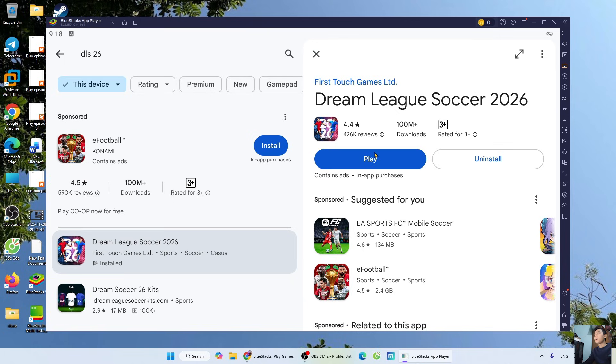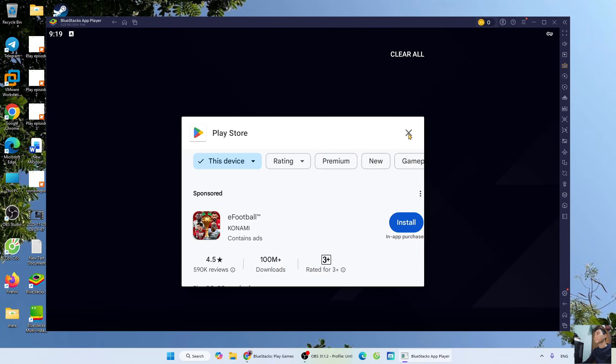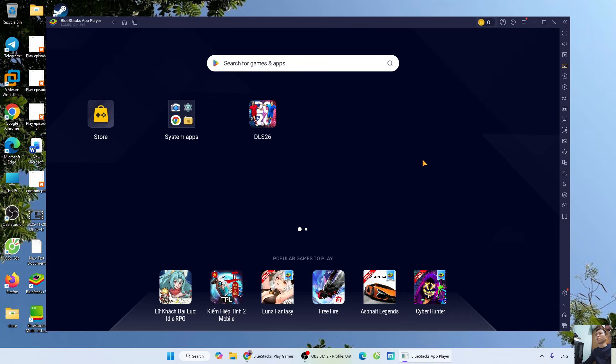After downloading DLS 26, you'll close the Play Store tab. You'll see the DLS 26 game here or on your desktop. Now, I'll open the game to show you how to play.